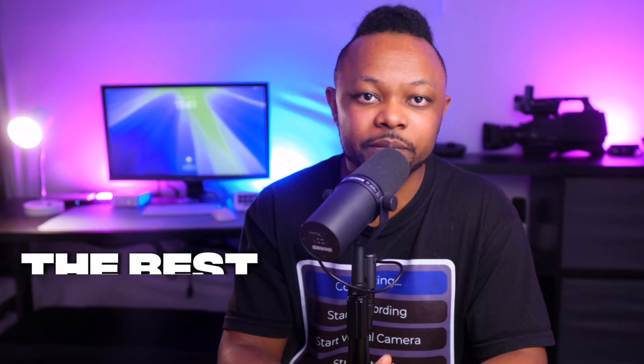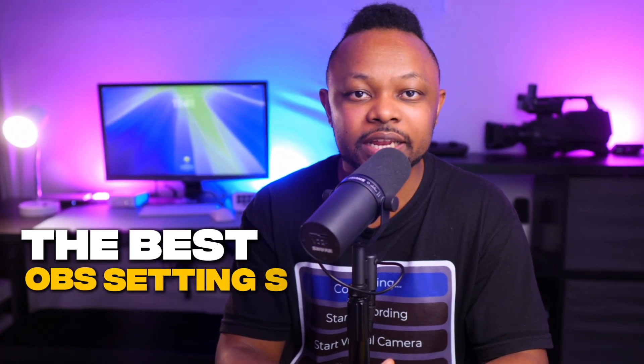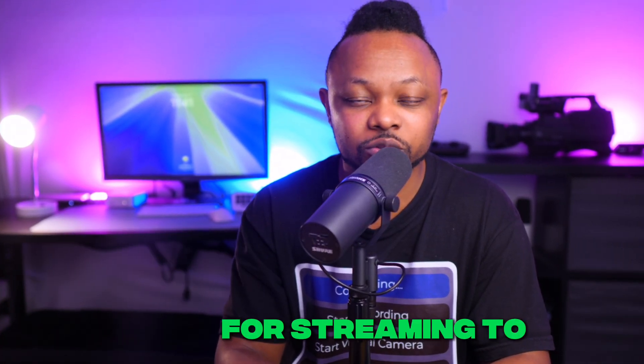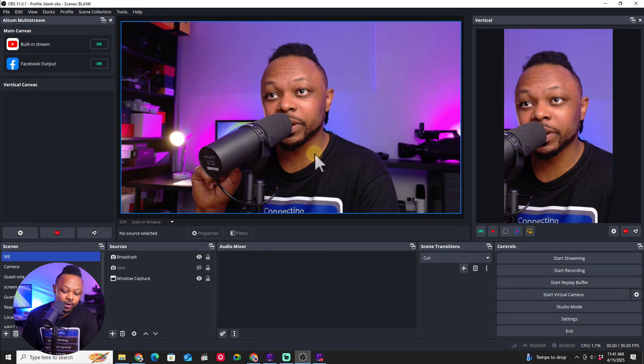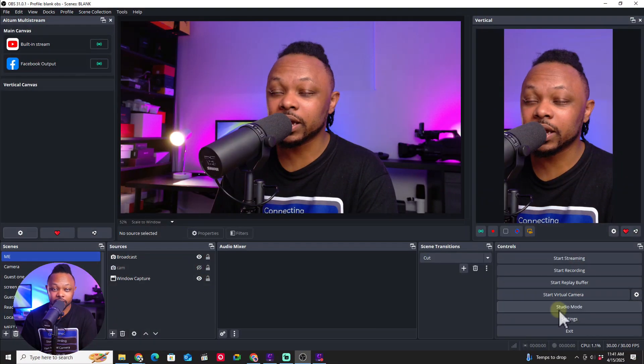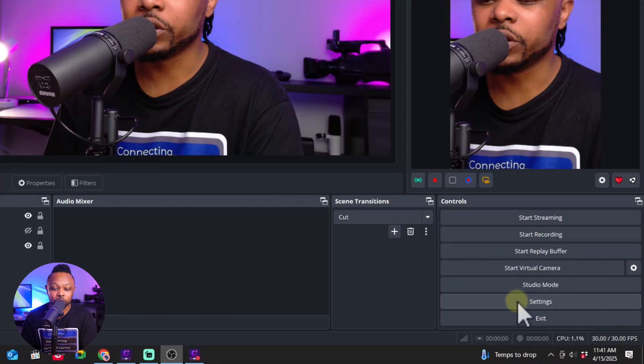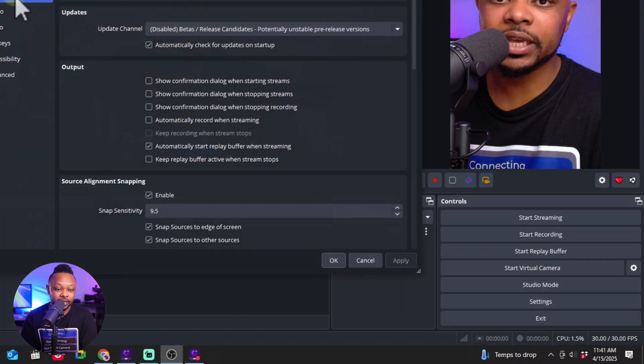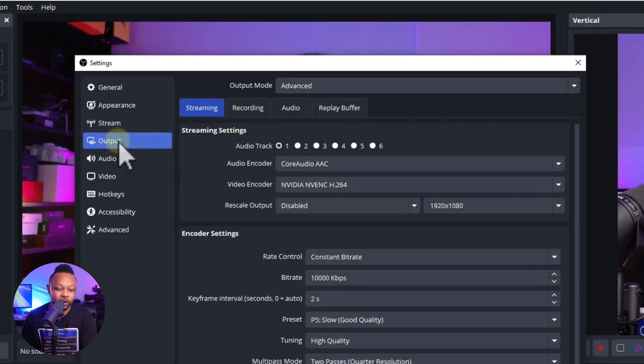In today's video, I'm going to show you the best OBS settings for live streaming to Instagram. I have OBS open. If you're just streaming to Instagram with the normal canvas, you can go to Settings and then Output.